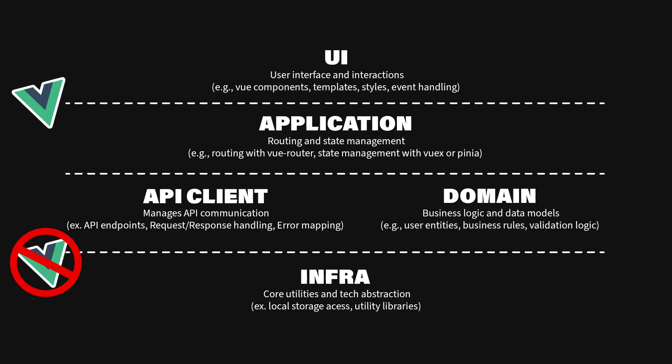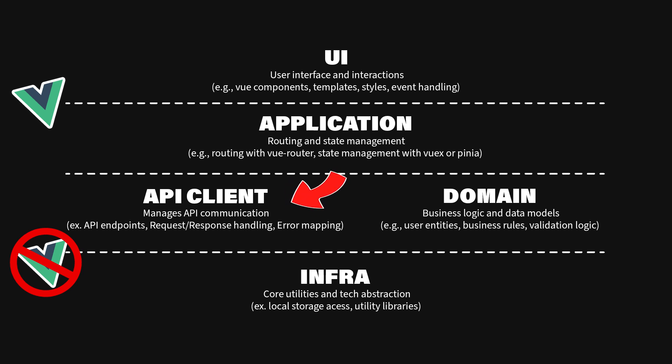To solve this, we can isolate all API interactions into a separate layer, the API client layer. This way, UI components only deal with data models and not the specifics of API calls.